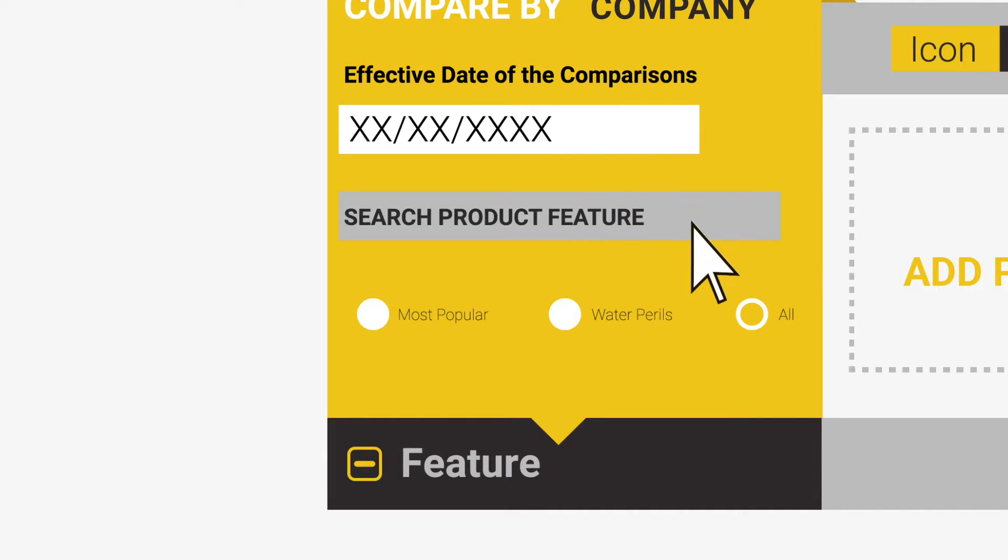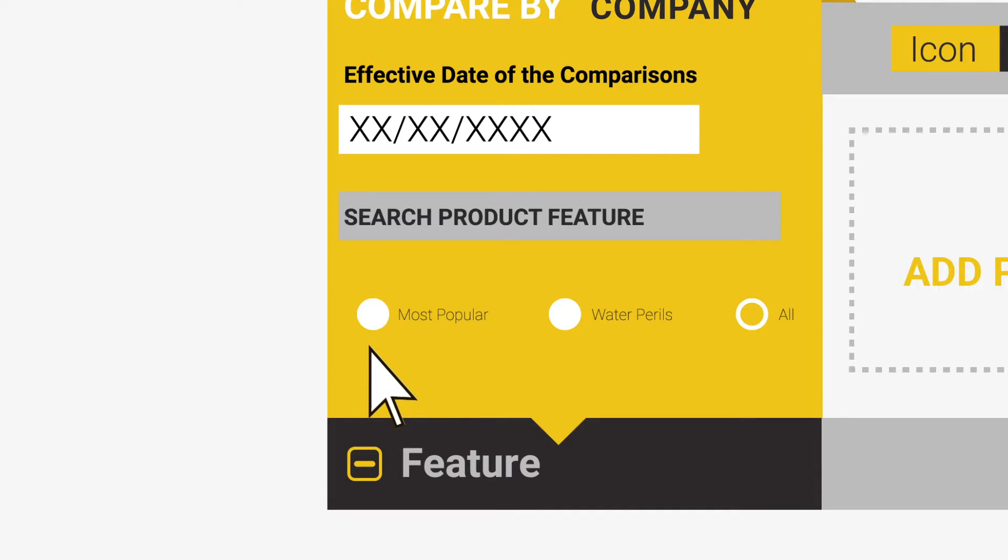There is a product feature search which allows you to quickly navigate to features of interest or alternatively develop a shorter comparison consisting of only features you select. Finally, you will have up to three options depending on the class of insurance you have selected.